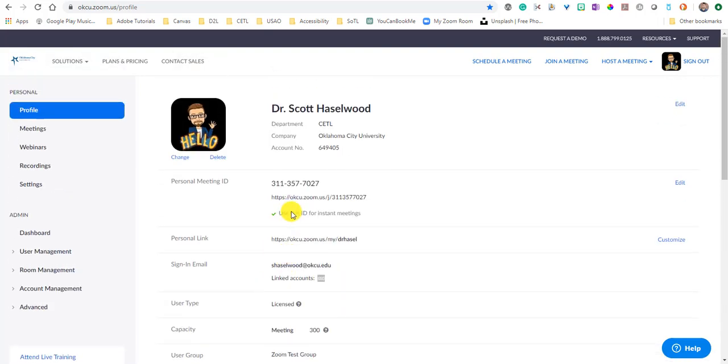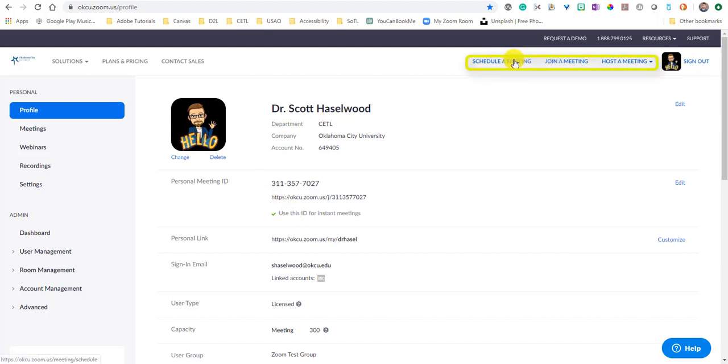The thing that you will want to do with Zoom is schedule meetings and host meetings potentially with your students. So to do that you have options across the top: schedule a meeting, join a meeting, host a meeting.